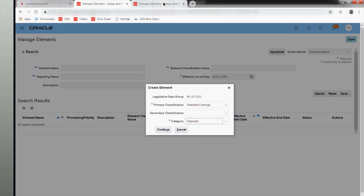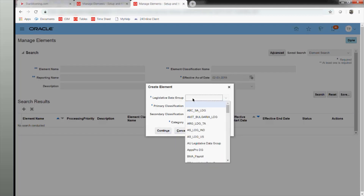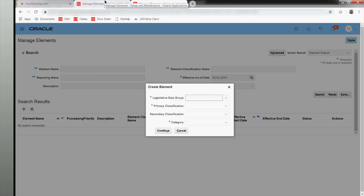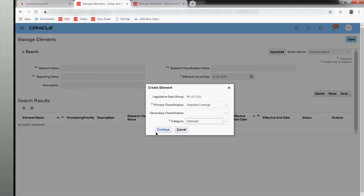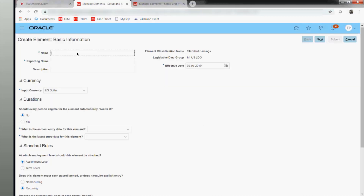If you have a single LDG you don't have to worry — you can set the scope and start working. But when you have multiple LDGs, we won't set the scope; instead we'll search elements directly and create for each LDG. Or you can change the scope each time: create all elements for one legal entity, then change the LDG scope and create for the next. I'll now create a Basic Salary element.